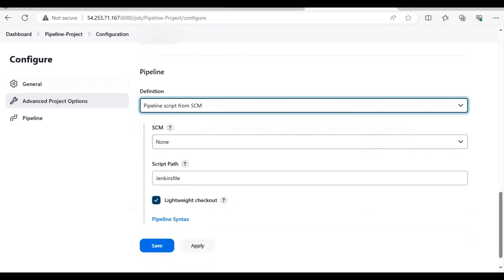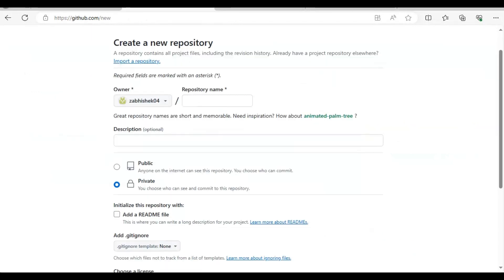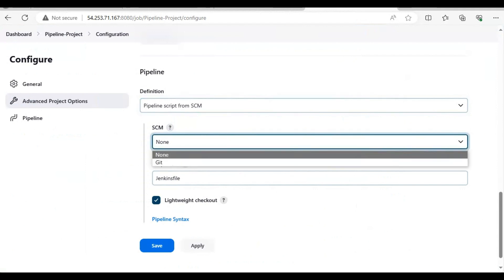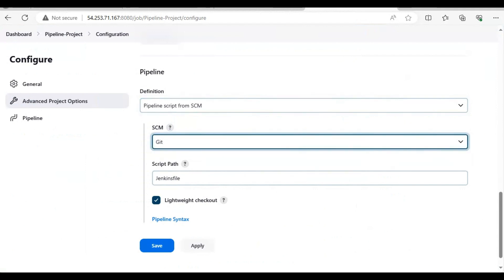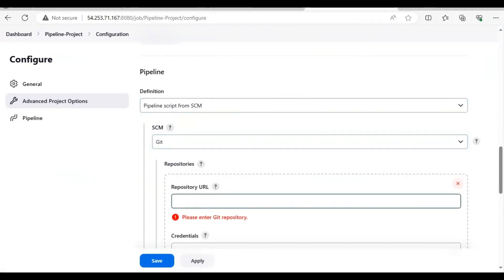Here the source code management that we are using is GitHub. So what we are going to do is use Git as our SCM.